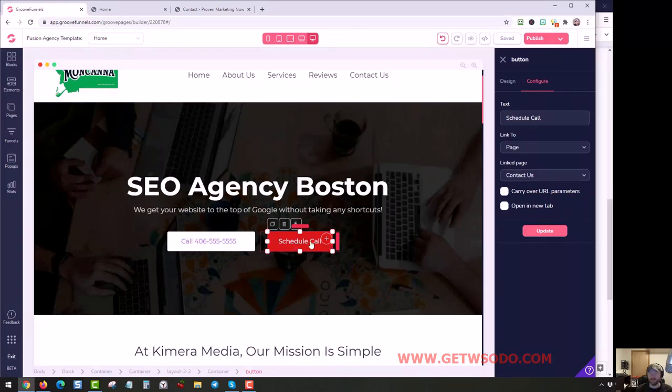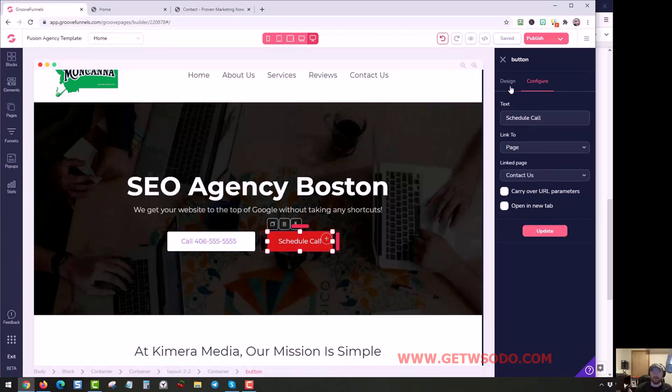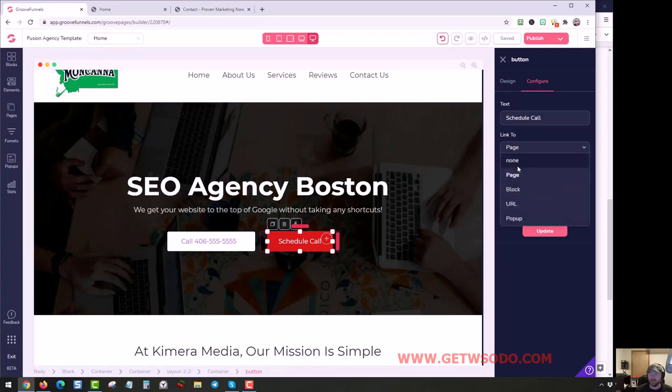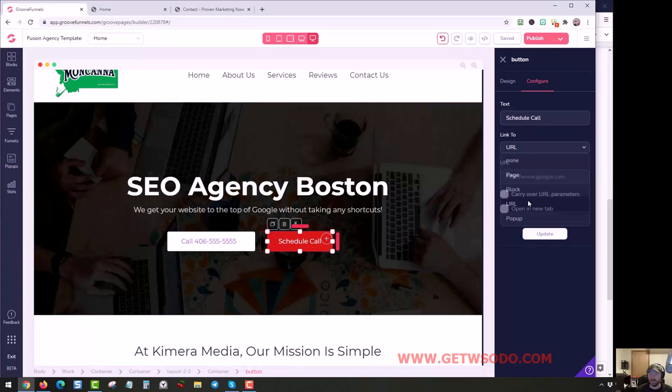So that's what I would recommend - Calendly will actually give you a link to jump right to Calendly, or you can embed it, whatever you want to do. If you want to link it to a URL, just click - instead of page - click this little button and then click URL. And then you can put your Calendly link right here and just click Update.